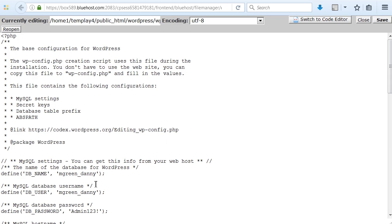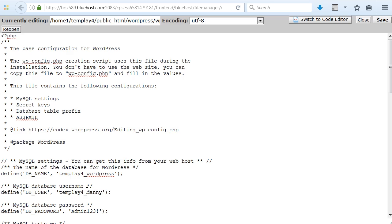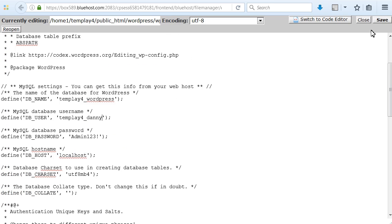We will need the following information: database name, database username, database password, and database hostname. Save the changes.